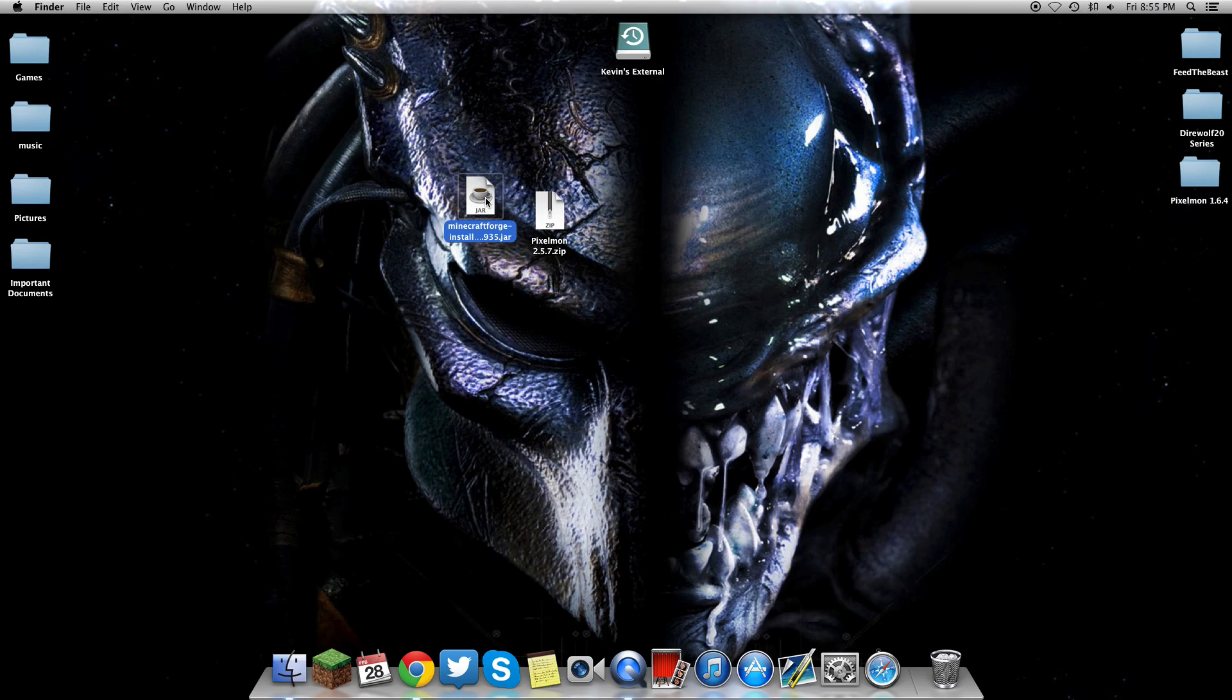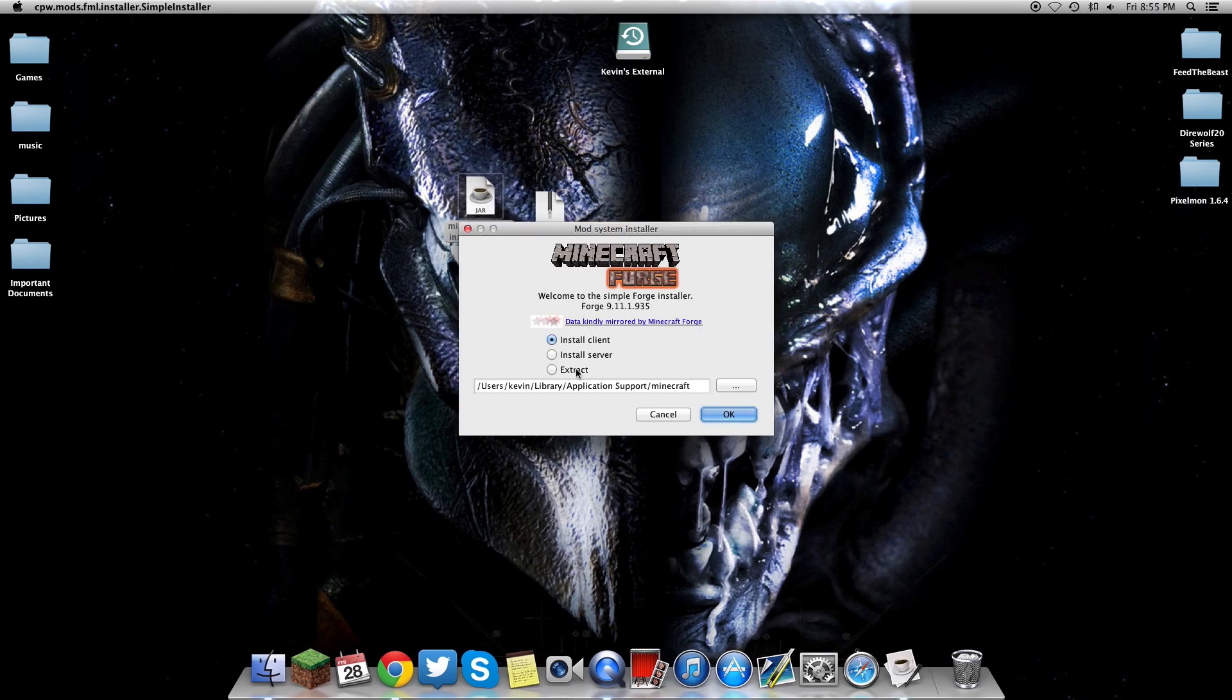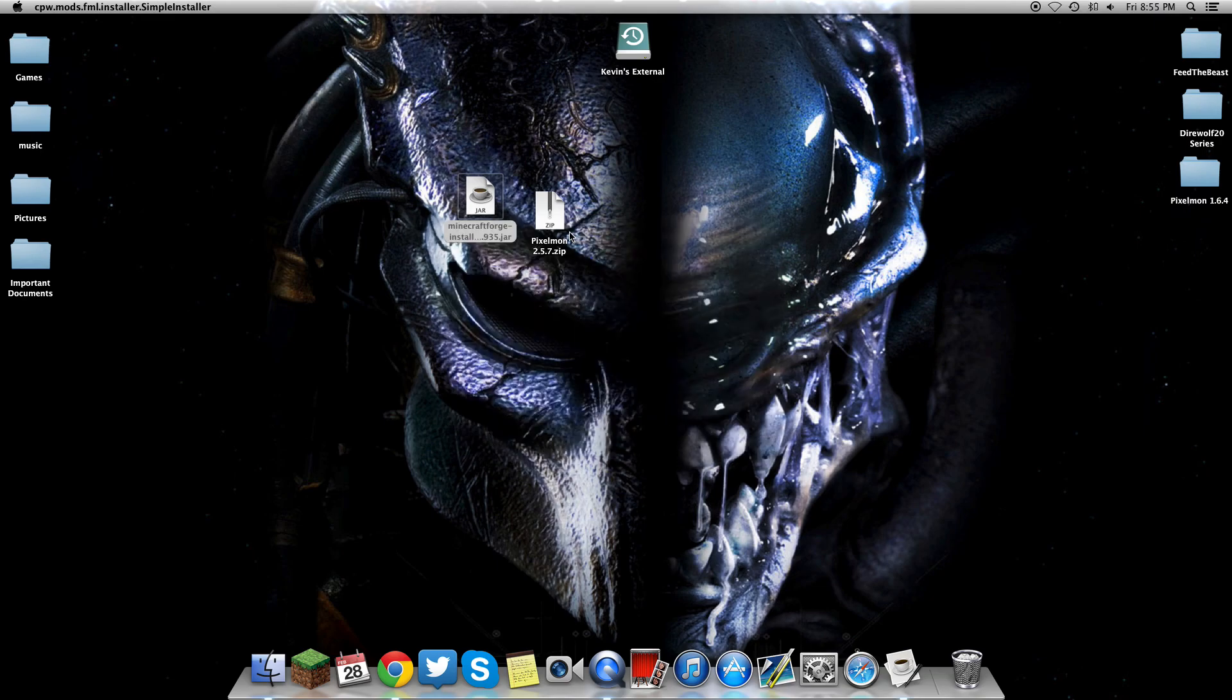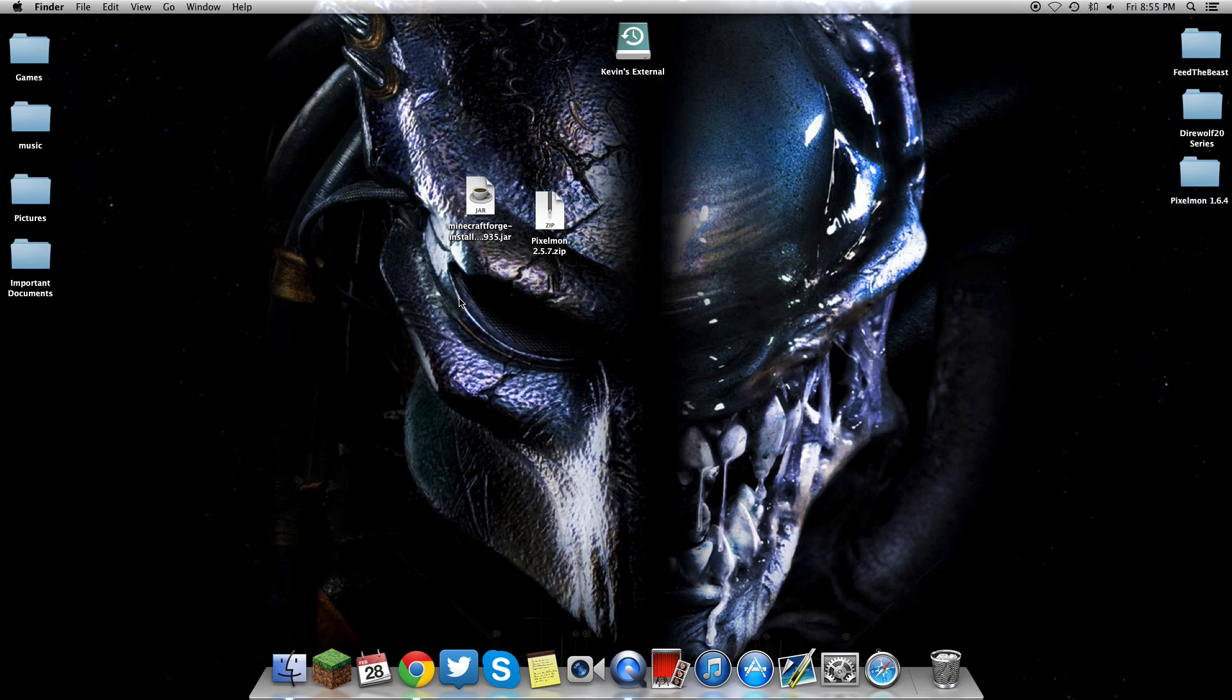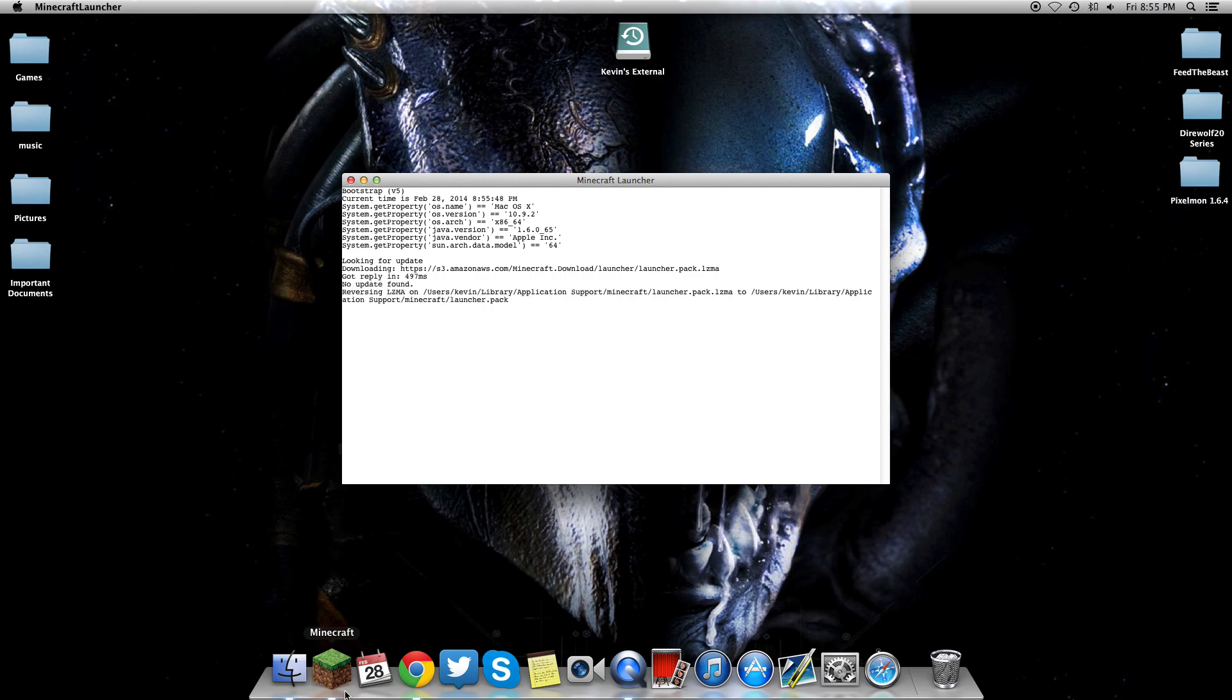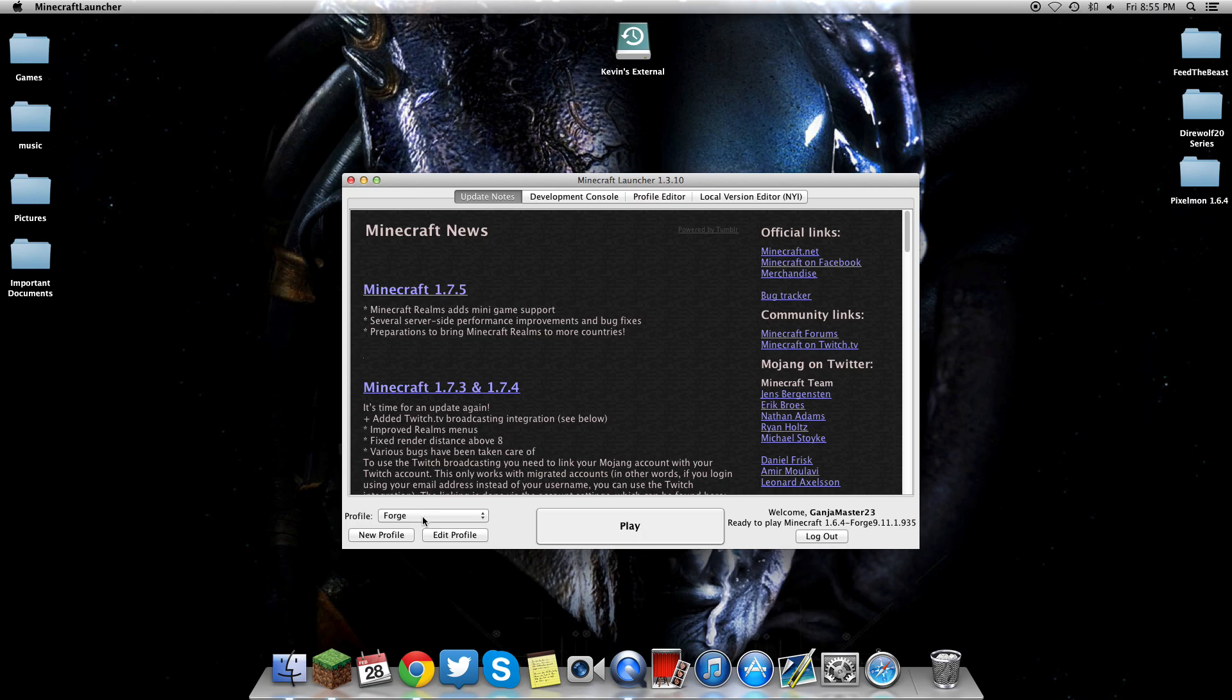All you have to do is double-click the Forge, it's an installer. You have to go into the game at least one time on the version that you're installing Pixelmon. Pay attention to what version you're downloading. If you download Pixelmon 1.6.4, you need to go into Minecraft vanilla and start up a world of 1.6.4 so that you have a profile.